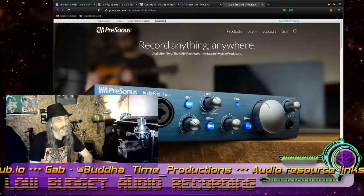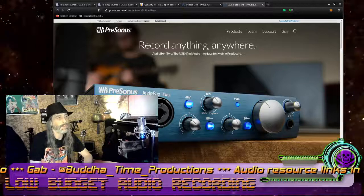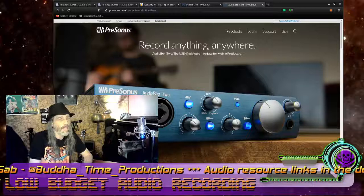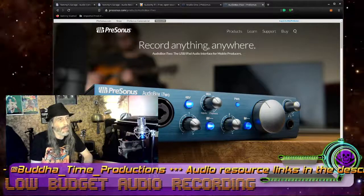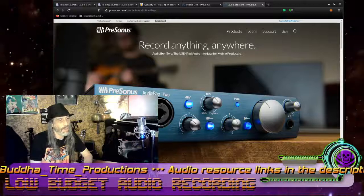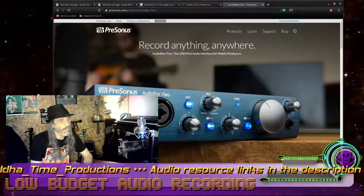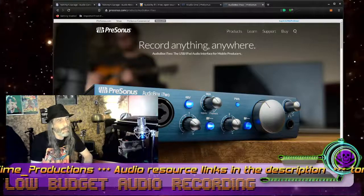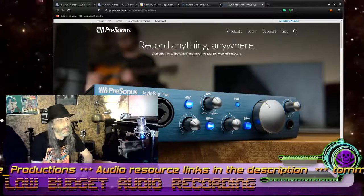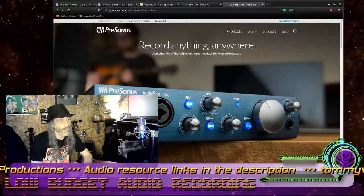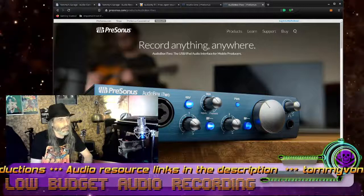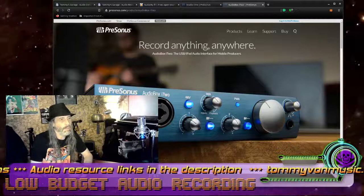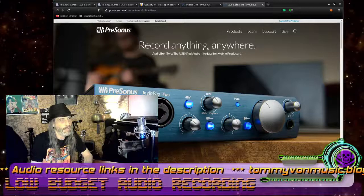The PreSonus AudioBox i2 is about a hundred bucks. It's a USB 2 interface that does high-definition audio — 24-bit, 96k sample rate. It has 48-volt phantom power for your condenser mics, and two inputs on the front that can be either a quarter inch or XLR, with instrument buttons. It also has this knob right here which makes things really flow in the studio — you've got your input monitoring and your playback and a mix thereof, depending on how you turn this knob.